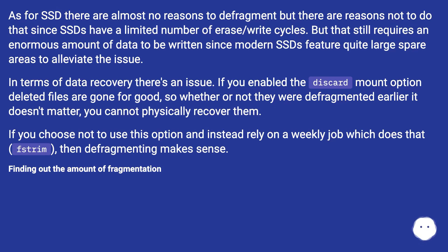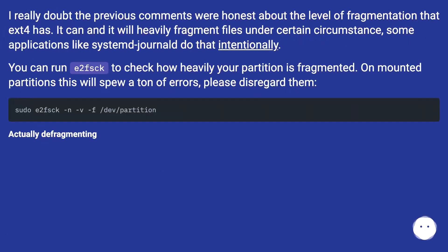Finding out the amount of fragmentation: I really doubt the previous comments were honest about the level of fragmentation that ext4 has. It can and it will heavily fragment files under certain circumstances — some applications like the system journal do that intentionally. You can run e2fsck to check how heavily your partition is fragmented. On mounted partitions this will spew a ton of errors — please disregard them.